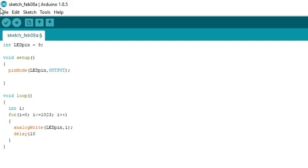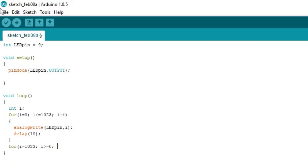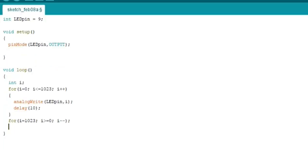Now for dimming the LED again use the for function. Type for i equals 1023 comma i is greater than or equal to 0 comma i--. Now for this loop the initial value is 1023, final value is 0, and in each repetition i will be decremented by 1.